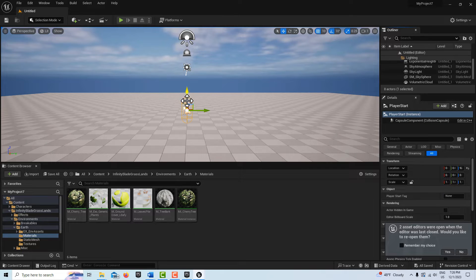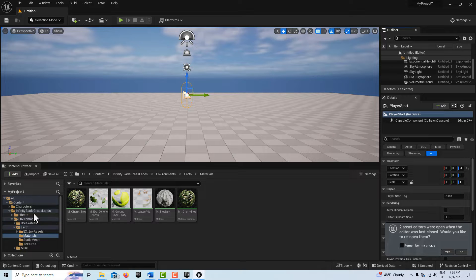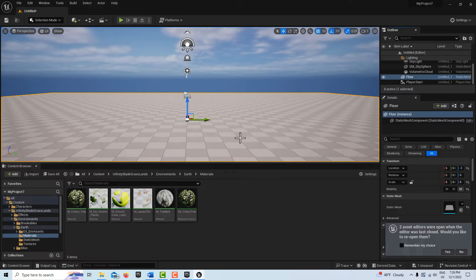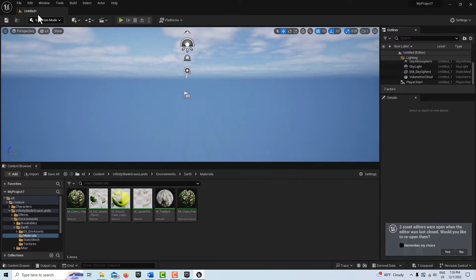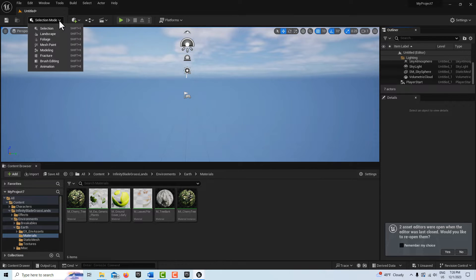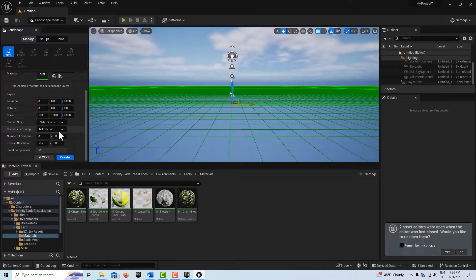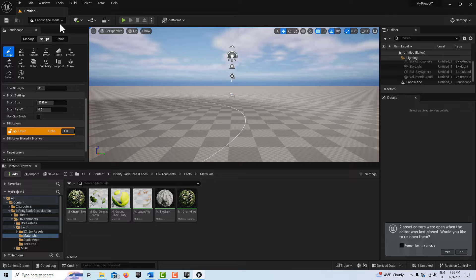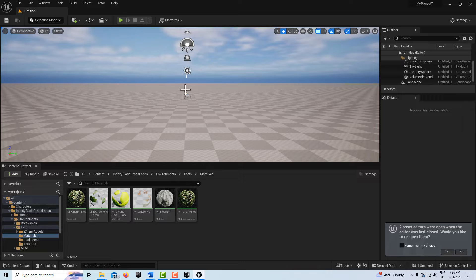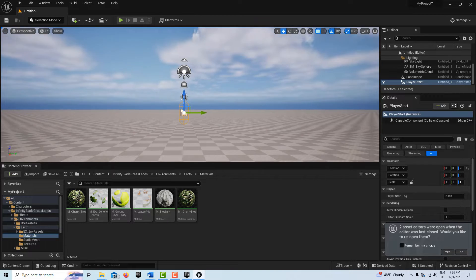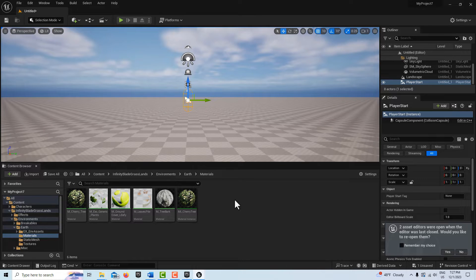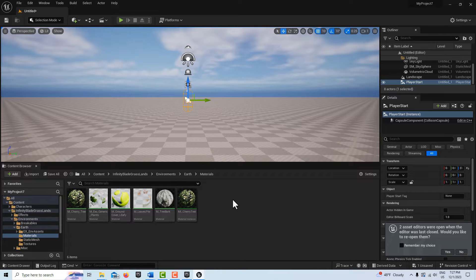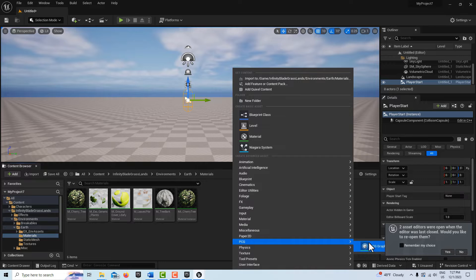Click on the Player Start and bring it up a little bit. For PCG to work, we actually have to have a landscape — a static mesh floor won't work. Select the floor and delete it. Come up to Modes and choose Landscape. It has default settings for a basic landscape, so just accept those and go Create. Exit landscape mode so we don't accidentally modify anything. Make sure the Player Start isn't beneath the terrain. Now we've got our landscape, our materials, and we're ready to go.